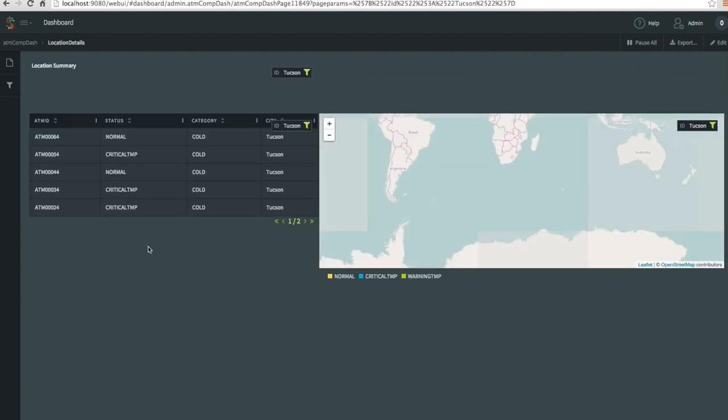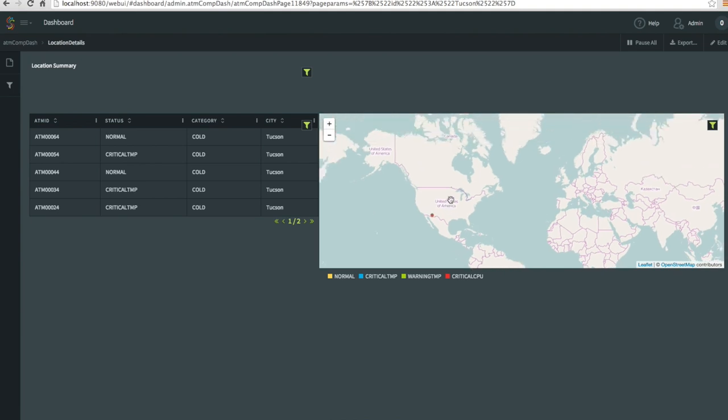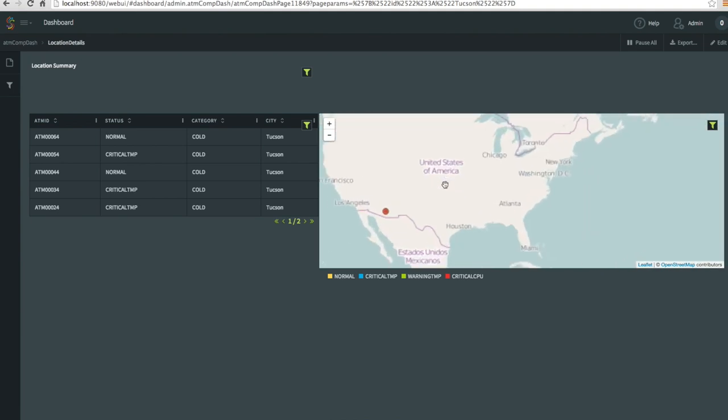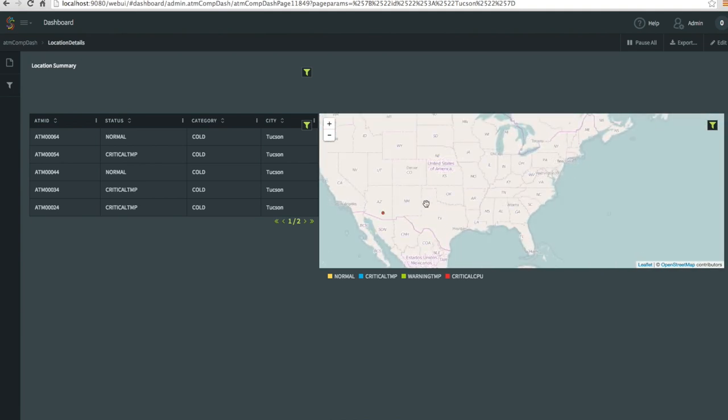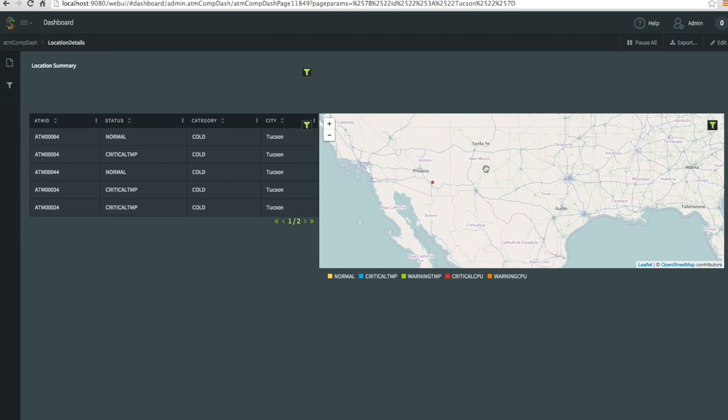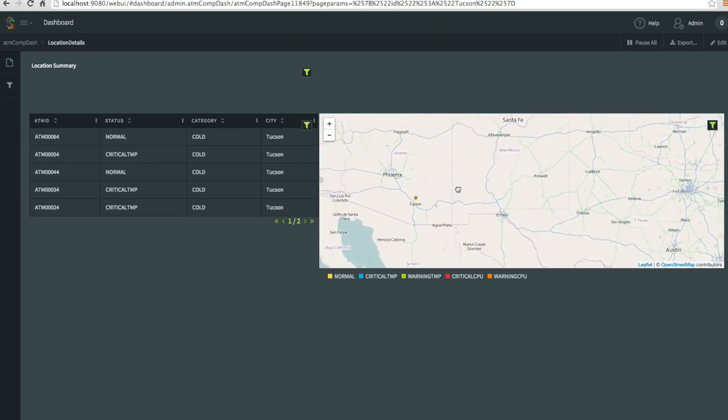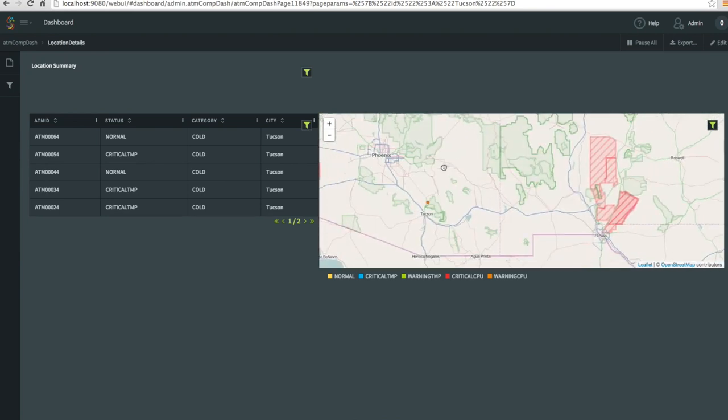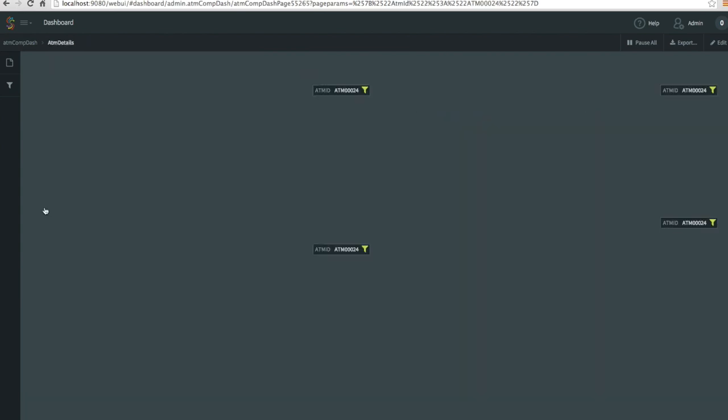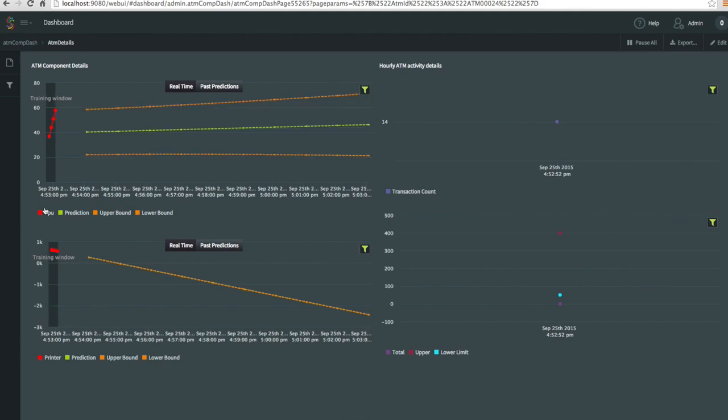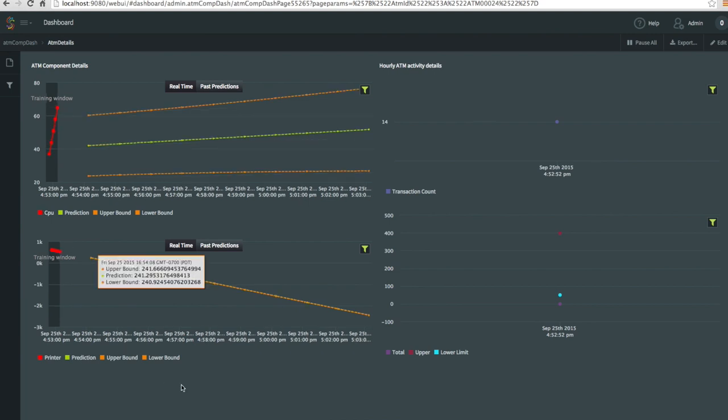After that, if you click into location summary, you will see all ATMs for this location. In this case, this is in Tucson again, Arizona, this is where it is. You can zoom in into this location and see where exactly it's located. And then you can click down to view the component details and then hourly activity details for this specific ATM.